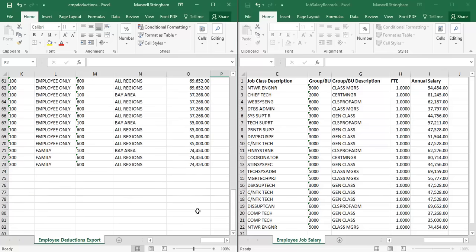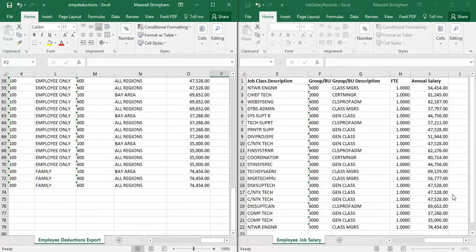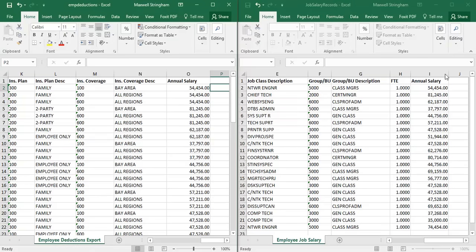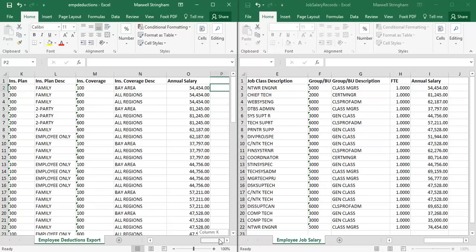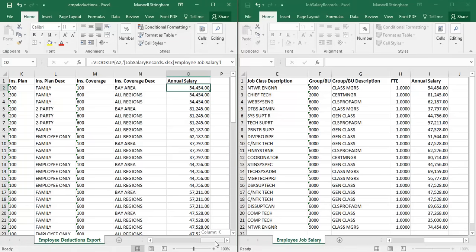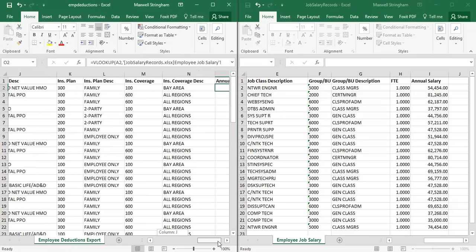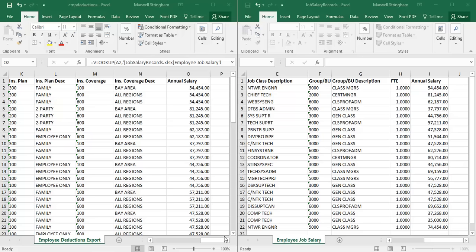Every person's salary has been populated in this list exactly as it appears in the job salary records list — but it's not a simple copy and paste. They have been populated based on the VLOOKUP formula, which looked them up relative to their employee ID number. That's all! If you have any questions, please contact me in the comments section below — I'm always here to help.